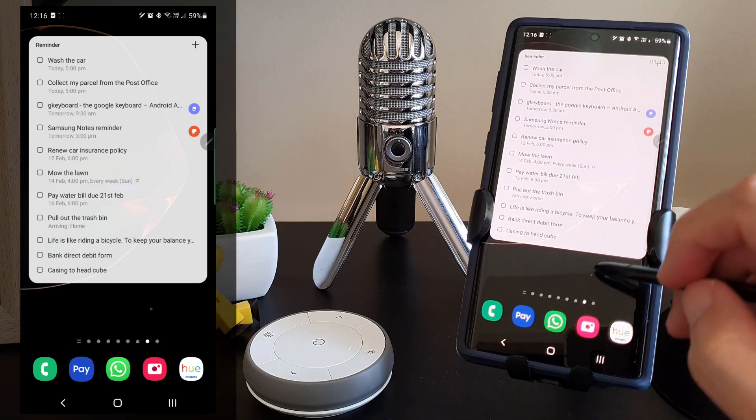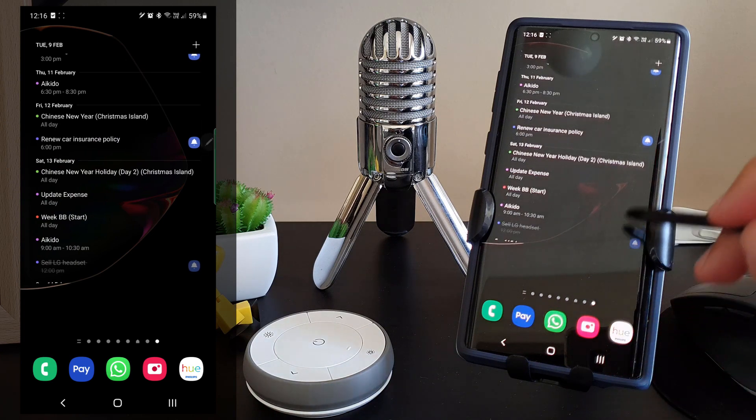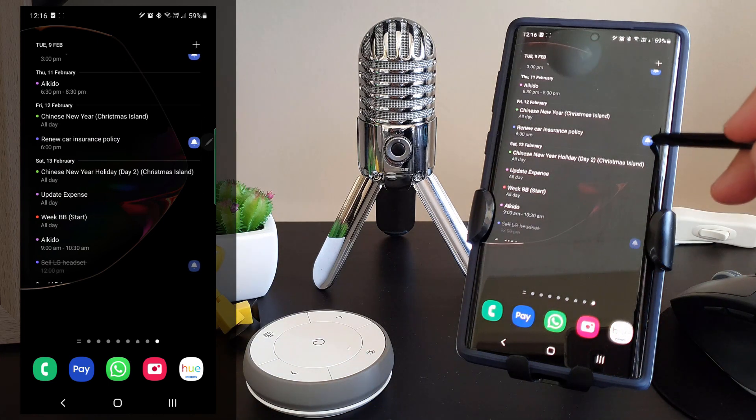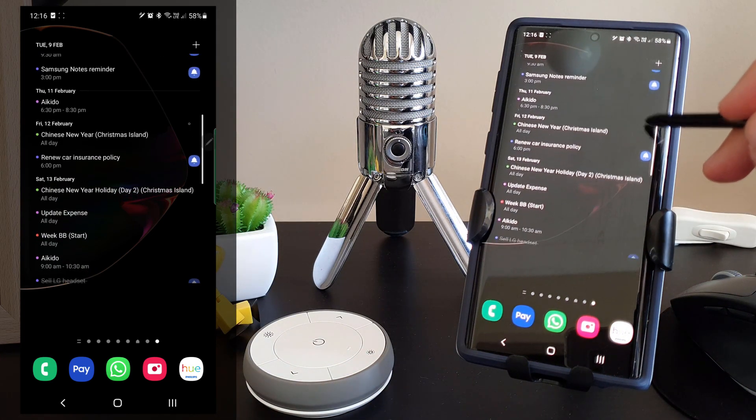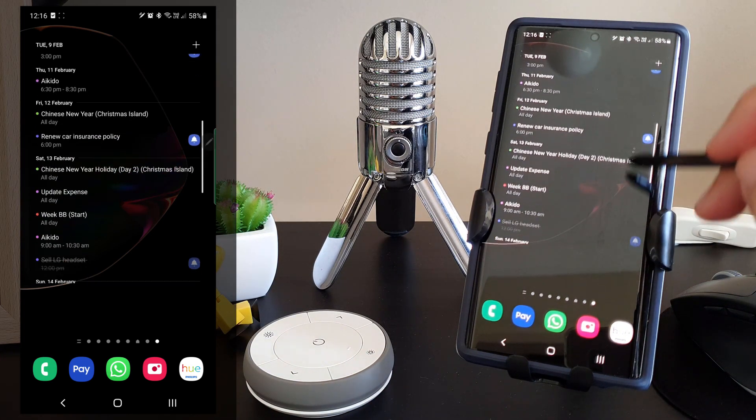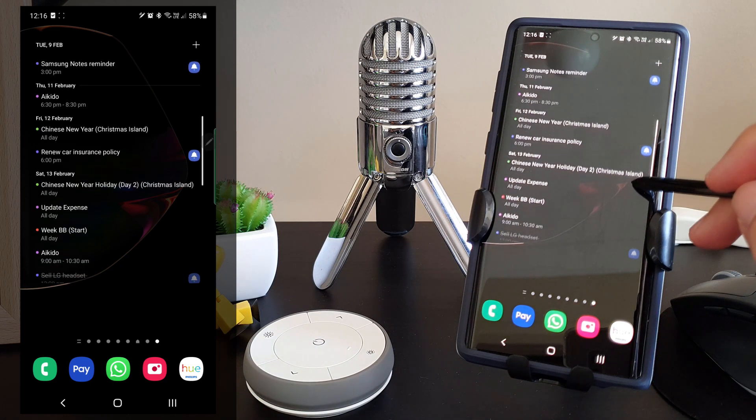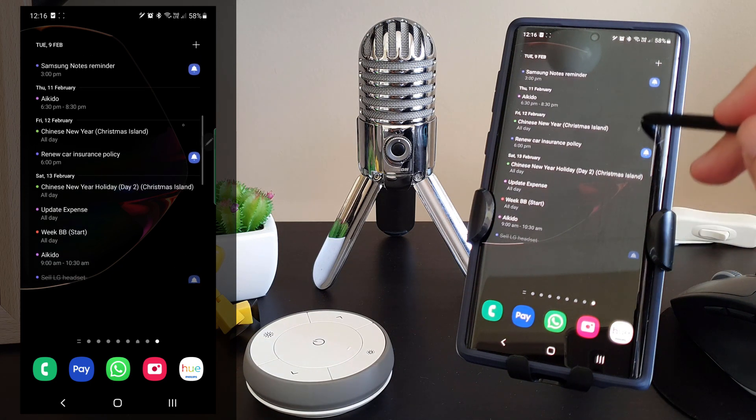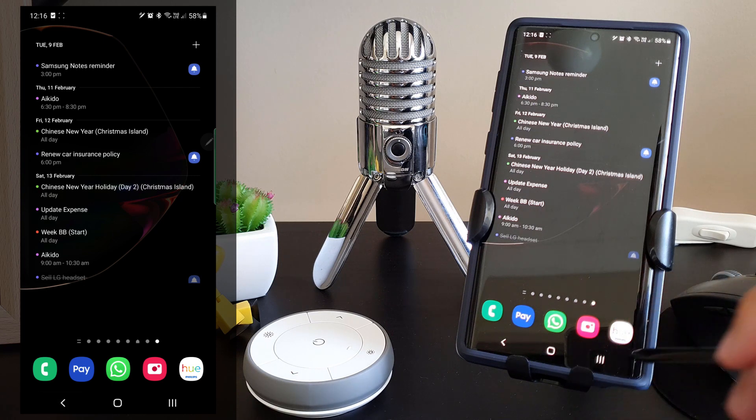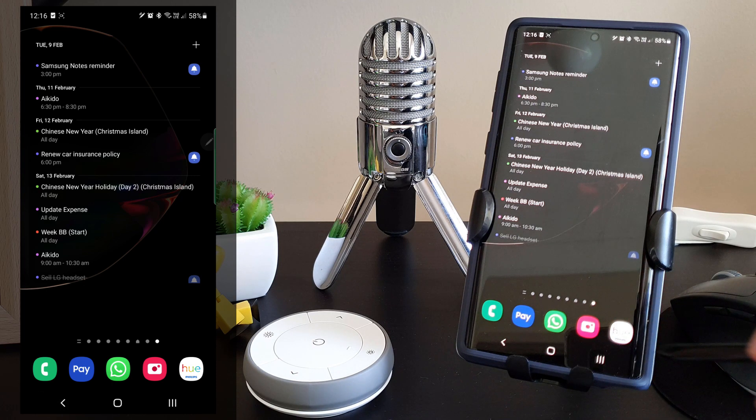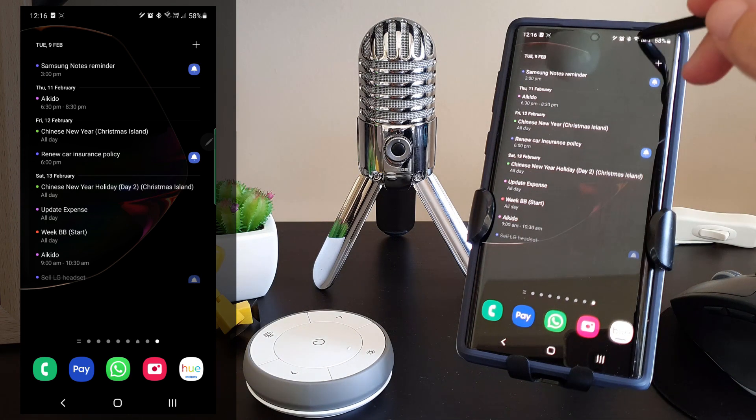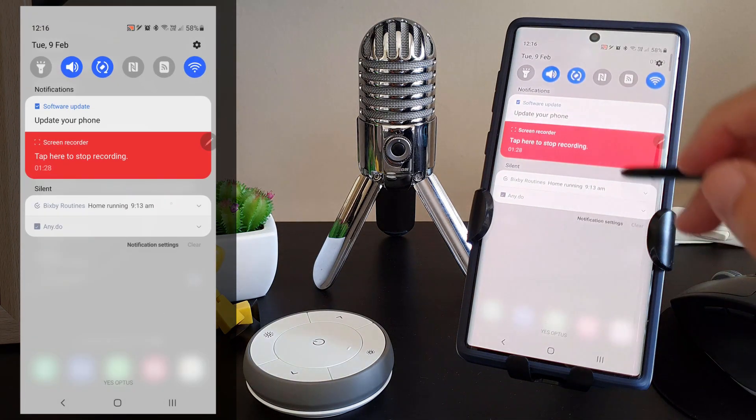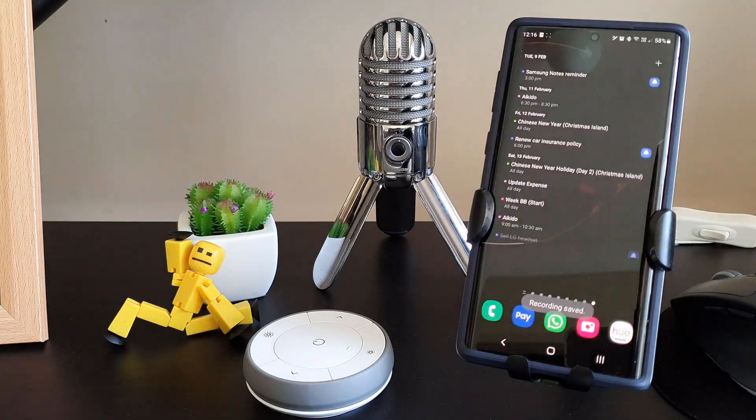Now while we are on the home screen widget, I'll also show you the calendar widget. Now why am I showing you the calendar widget? It's because the reminders we have just created, based on their due date and time, will appear on the Samsung calendar widget too, in line with all our calendar entries.